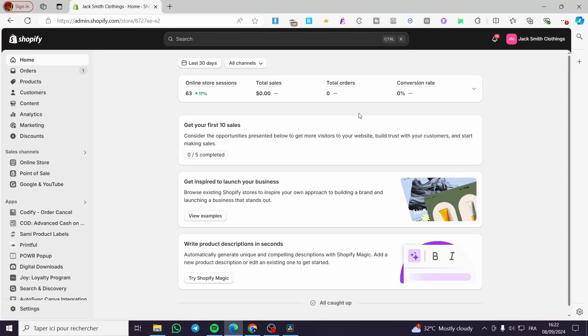Shopify buy one get one free tutorial. Hello guys, and welcome to this new tutorial. Today, I'm going to show you how simple it is to create a promotion or a discount for a product — to make the customer buy one product and in return, they will get a product for free. It is very easy and simple. All you need to do is follow this tutorial from beginning to end and you will be good to go.